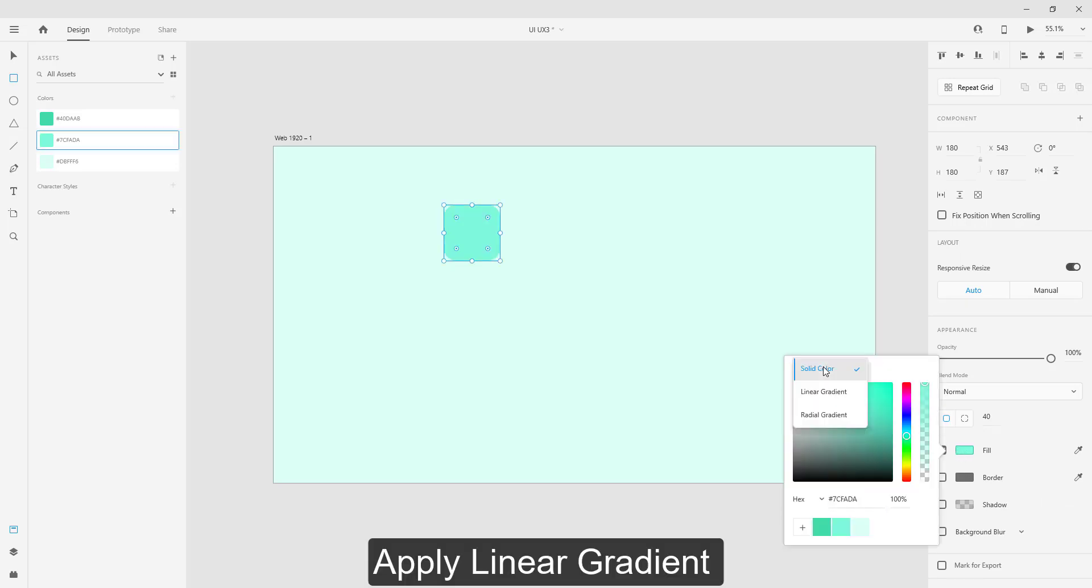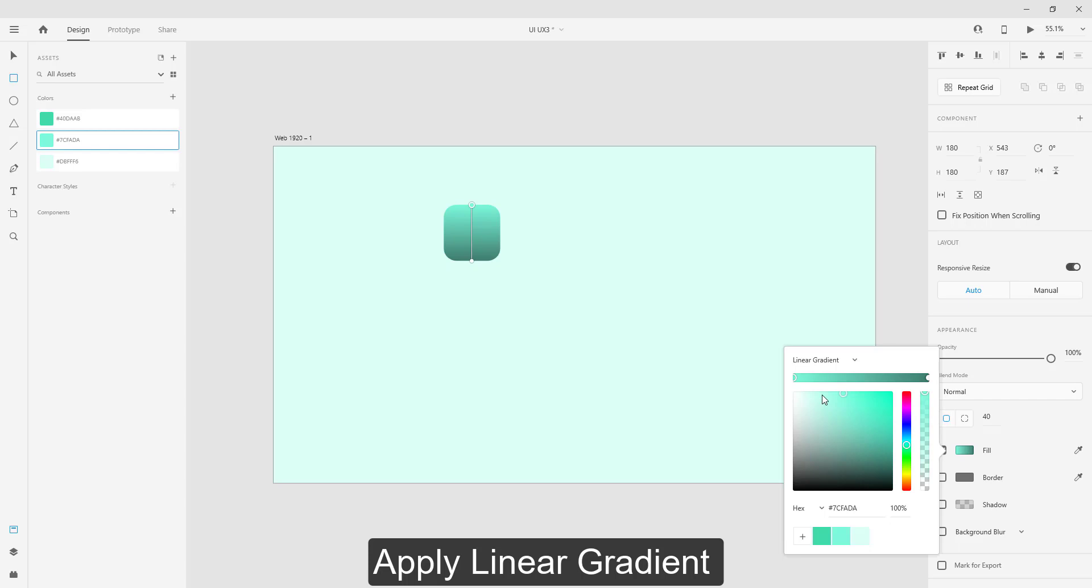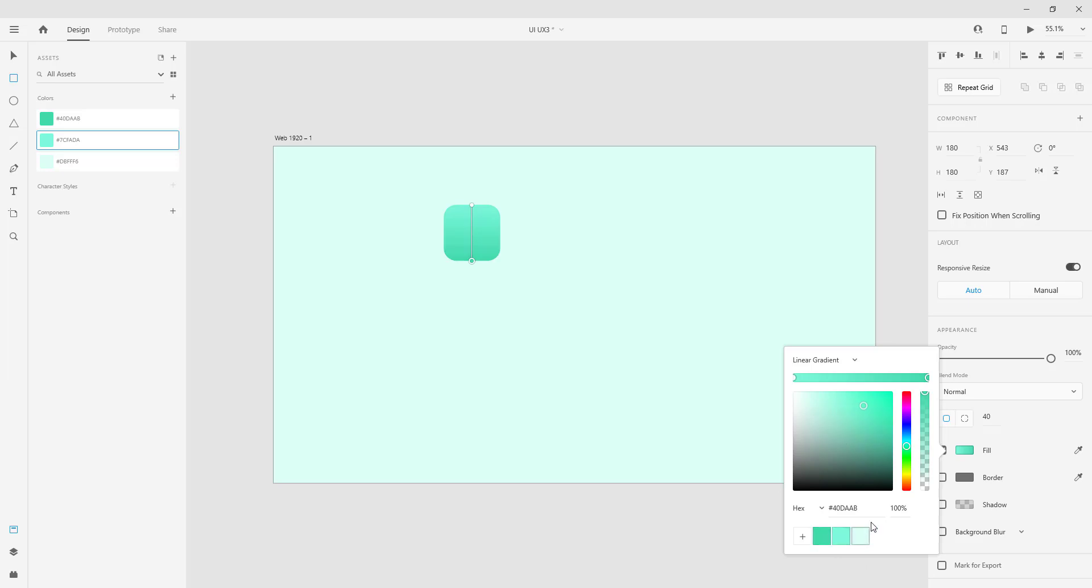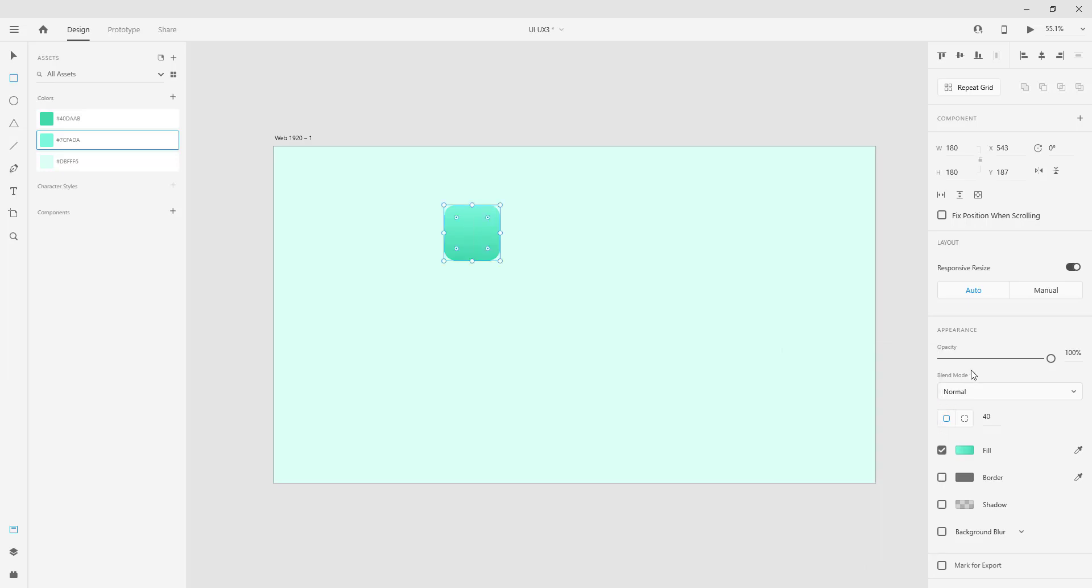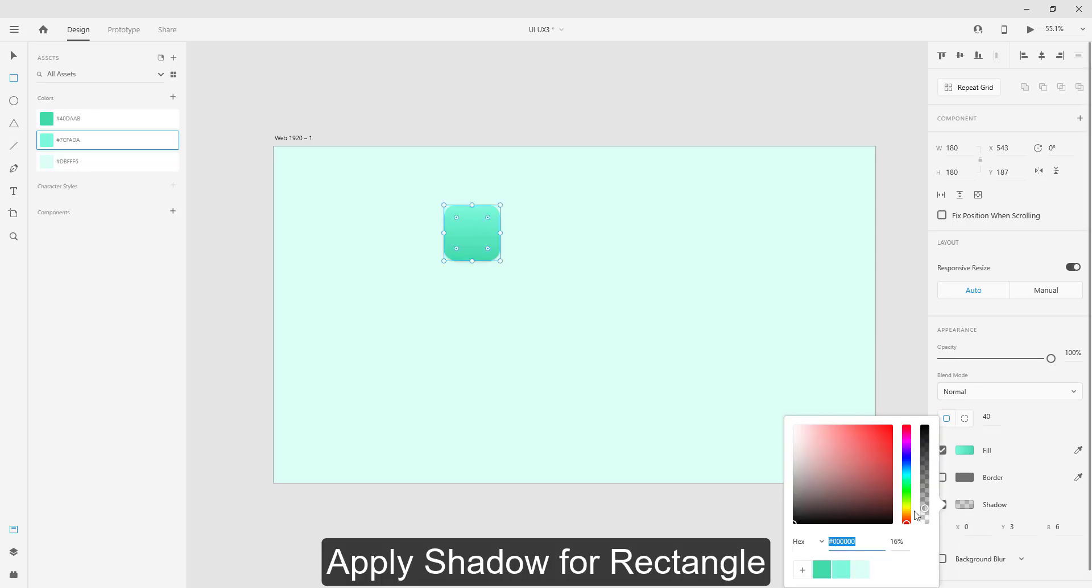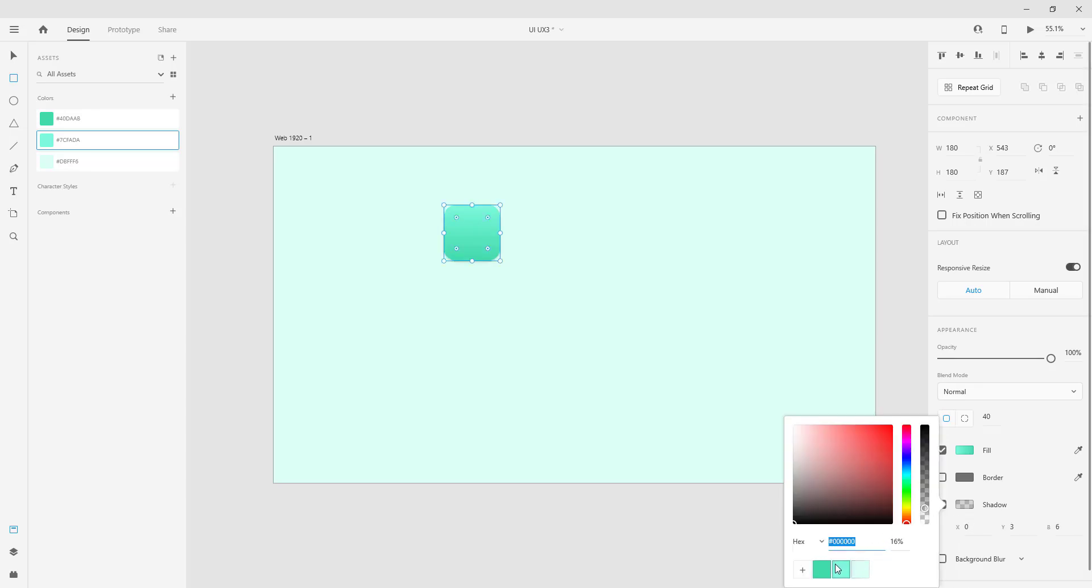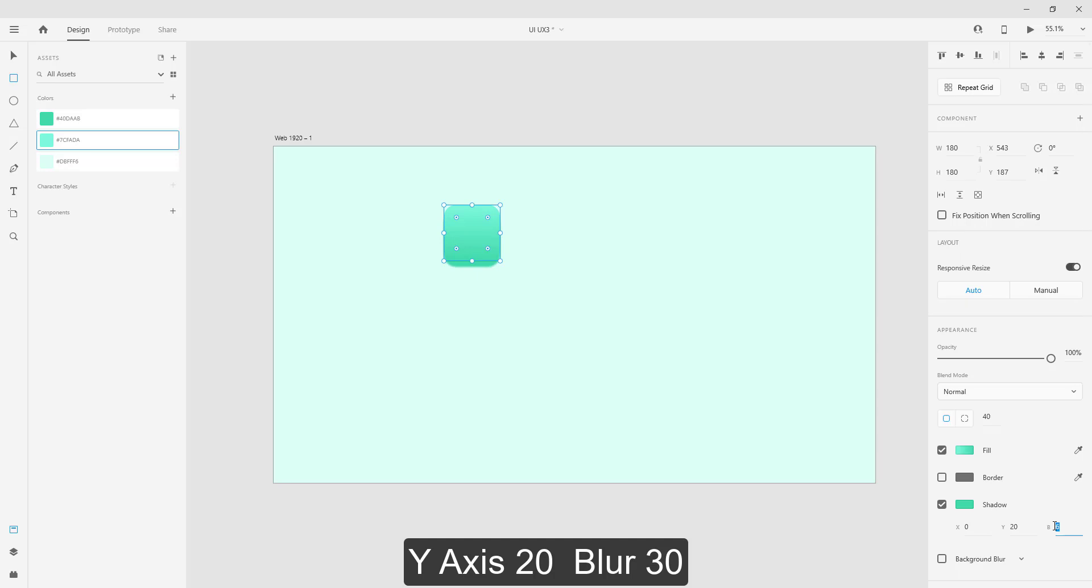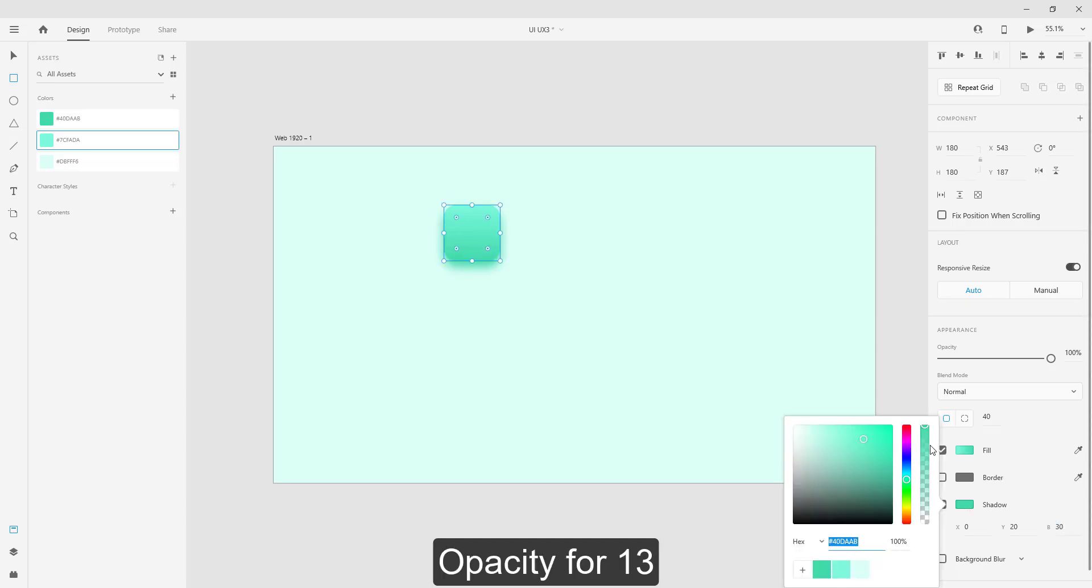Apply linear gradient. Apply shadow for rectangle, Y axis 20 and blur 30. Fix opacity for 13.